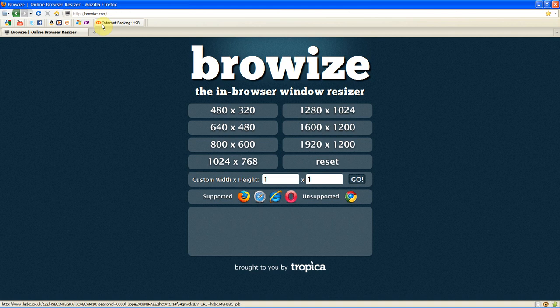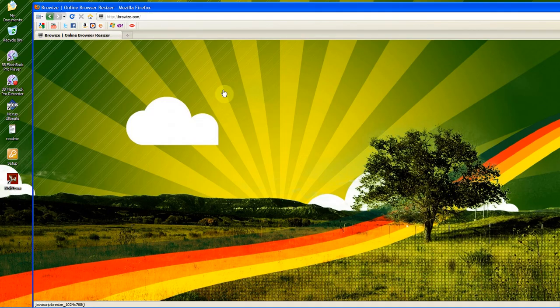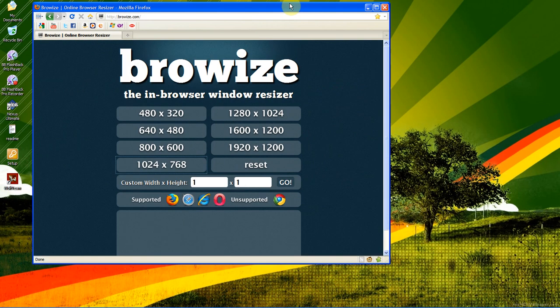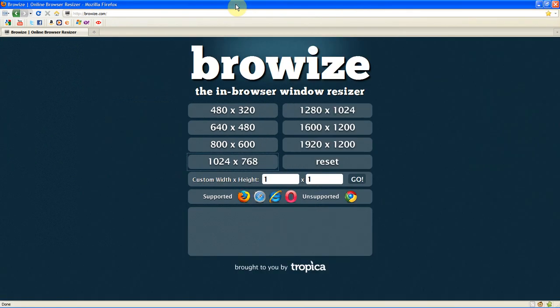It's Browize.com. The link will be in the description. Again it supports Firefox, Safari, Internet Explorer and Opera but not Chrome at the moment but again you can just try it anyway. And you can also click reset which will put the browser to either the last of what you just had it on or the correct size depending if you tried it or not.